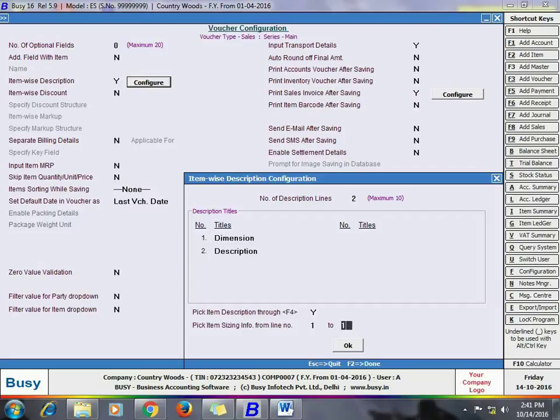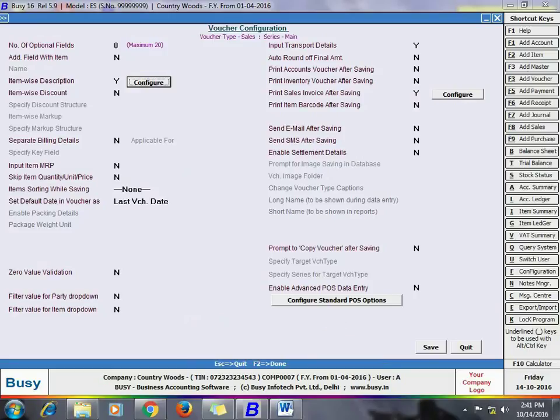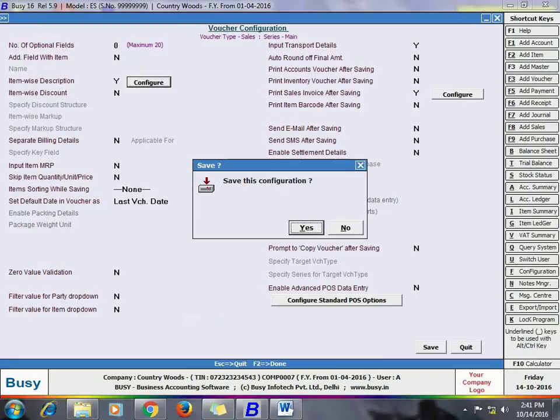At the bottom of the window you can see 'Pick Item Sizing Info from Line Number'. Here you specify the lines from which item sizing information is to be calculated. For example, we have specified 1 to 1, meaning whatever is entered in line 1 will be treated as the item quantity and Busy will calculate the quantity based on it. You can use mathematical operators in this field. Click Save to save the voucher configuration.